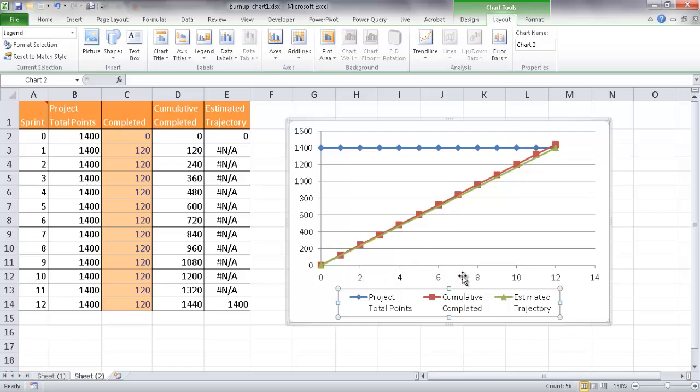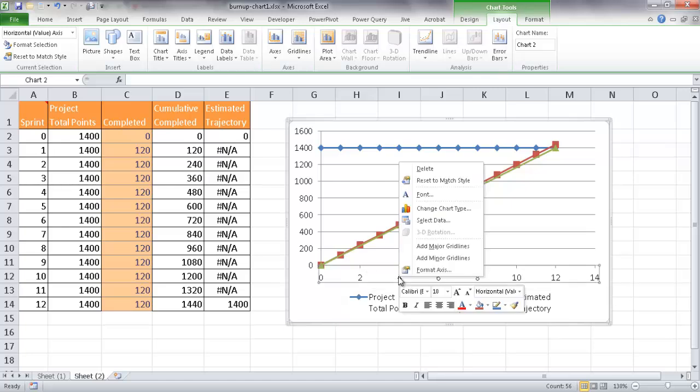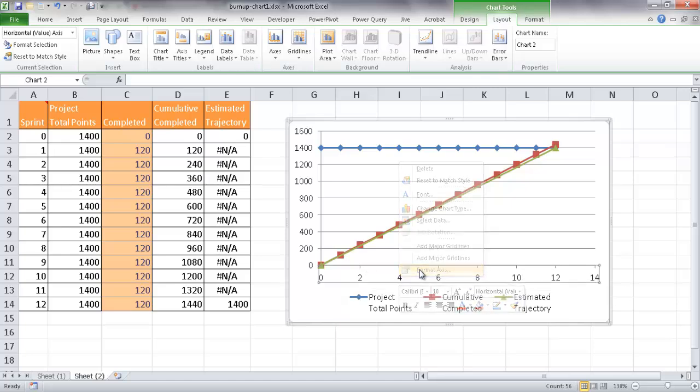And I also want to change this axis here. I want to have it go from 0 to 1 to 2 to 3. I want to have the full count and end at 12 and not 14. So I'm going to select the axis here, right-click, and go under Format, Axis.